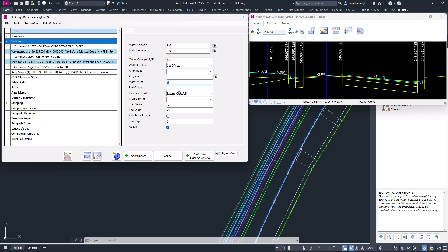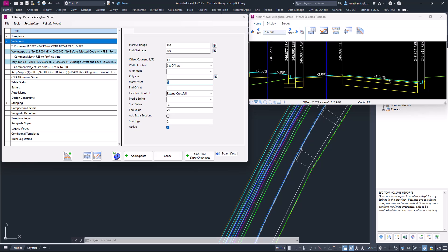The next part of the form is all about elevation control. We're going to extend the crossfall. If we're going off to the right-hand side, it will extend the crossfall from the left. This minus three percent will be projected across, and we'll have an adjustment on the right side crossfall. Let's click Add Update.